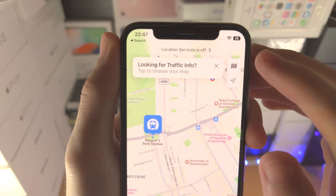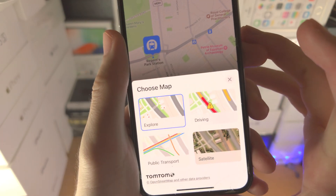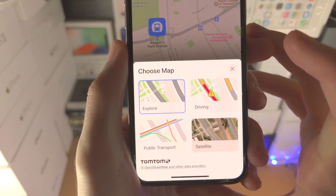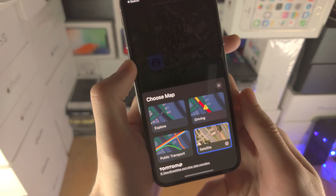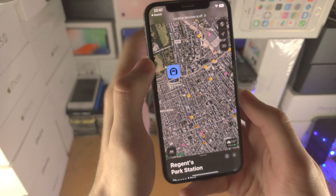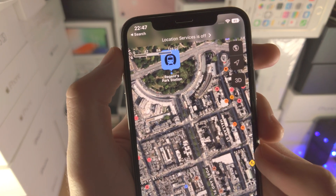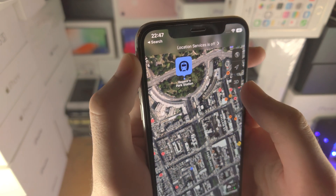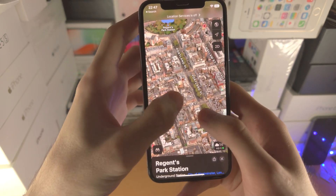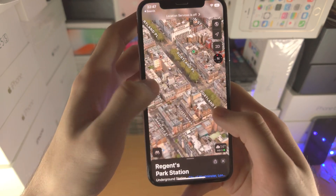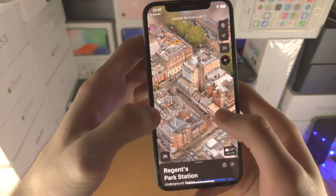You're then going to find this little icon here — tap on this one, and then you're going to see 'Choose Map'. Tap on 'Satellites' and now you're going to get a more realistic view. You're also going to see the 3D option. Tap on 3D, and now we get a full 3D view of the location you'd like.